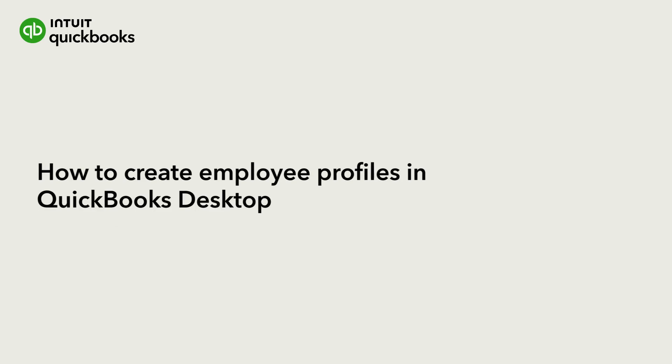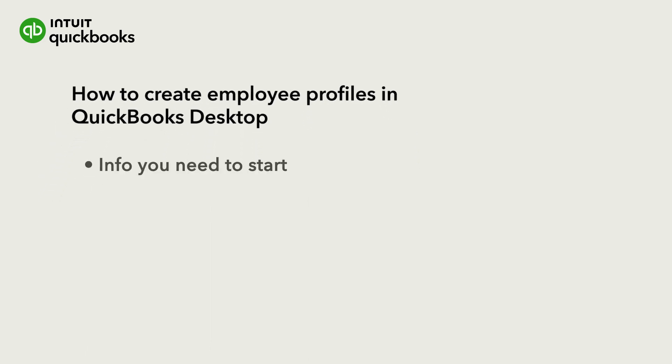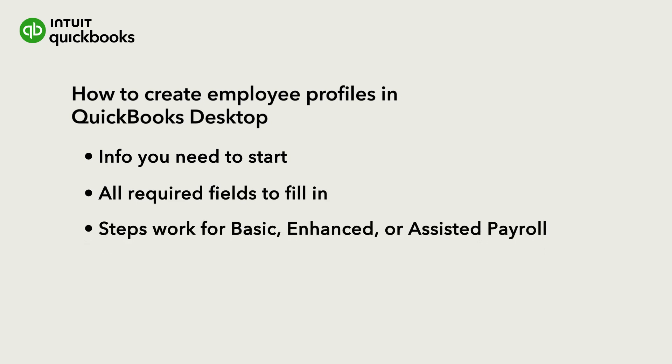This is Annie from the QuickBooks team. Before you can pay your employees in QuickBooks Desktop, you'll need to create profiles for them. In this video, we'll go over how to create employee profiles. These steps are the same for all versions of QuickBooks Desktop Payroll.